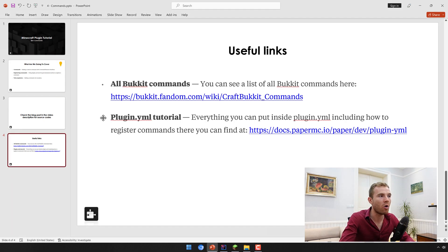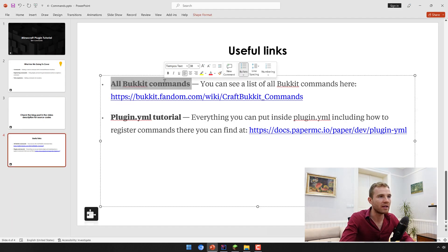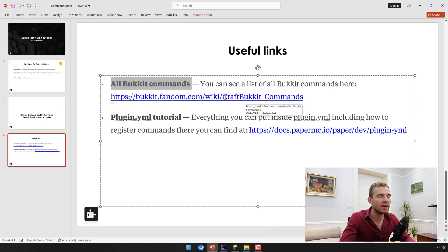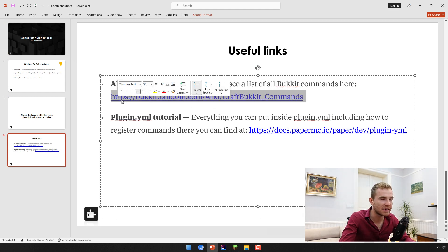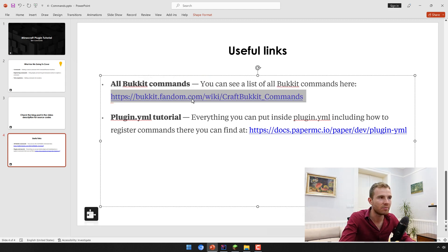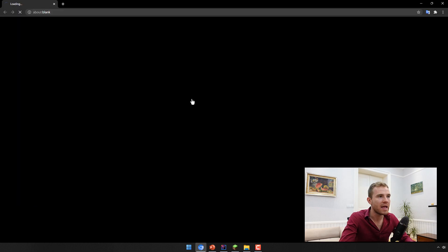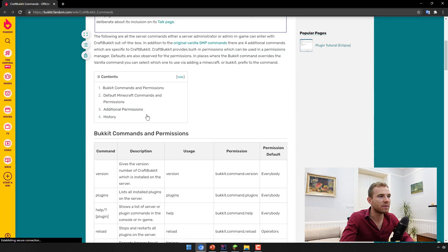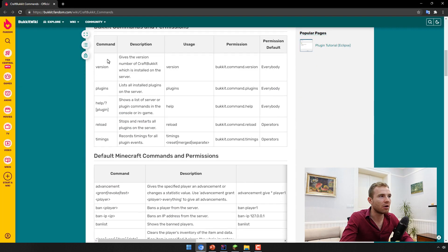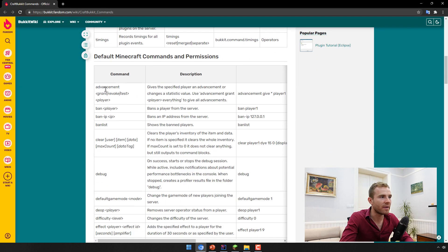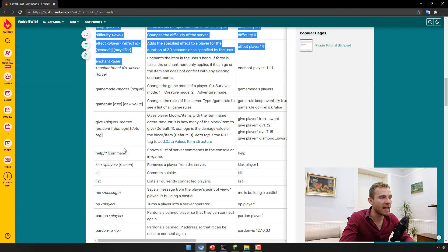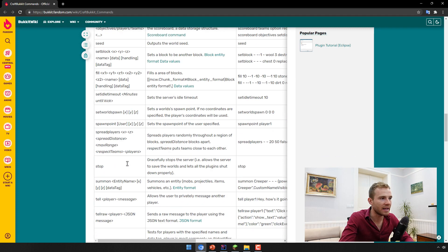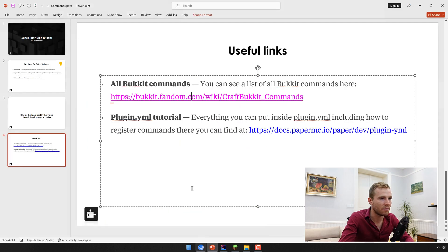The first one being all bucket commands, which you can see if you go to bucket.fandom.com. I'm also going to be pasting this link in the blog video. And if you open up this one, you're just going to see all these different commands from Minecraft and from bucket.